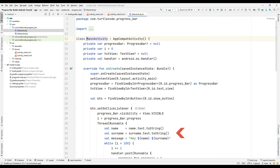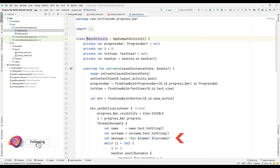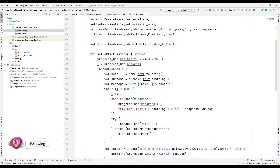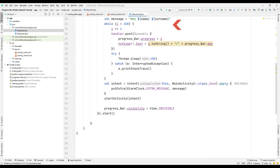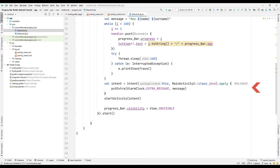In the runnable structure, the name, surname, and message variables requested from the user were created. A message variable to be sent to the other activity was also created, and a welcome message was composed using the first and last name. The while loop is created and the counter variable is incremented. An indicator is created to show the value of the progress bar object. By using try and catch structures, the while loop is made to run for a certain time. An intent variable is created and the message prepared for the user is sent to the other activity using the putExtra function with a keyword.